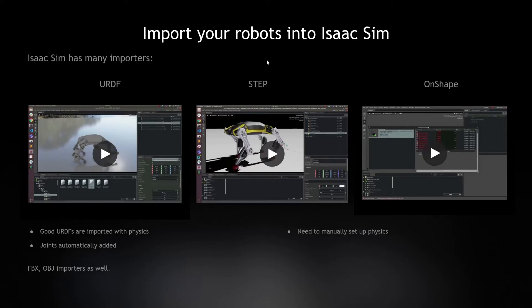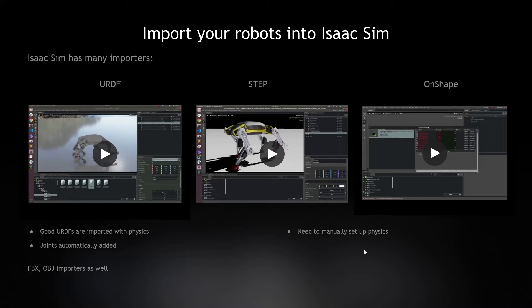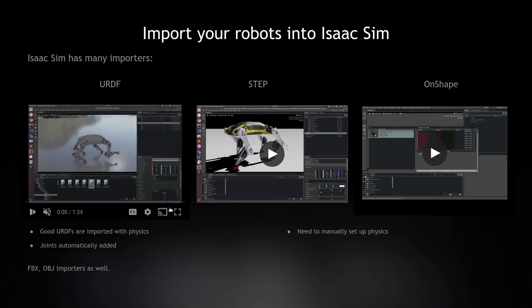But with STEP and OnShape, they only take care of the meshes. So we need to rig up the physics manually. I will cover that in the next slide. But first, let's see how you can use the URDF to import your robot.